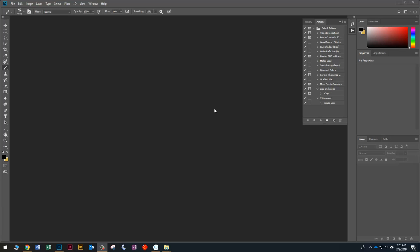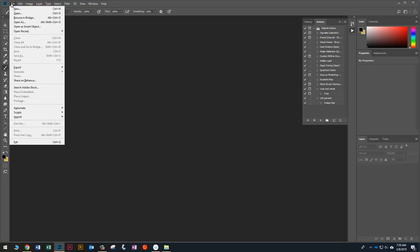Alright guys, in this video I'm going to show you how to add a cool color background to your movie poster or album cover.